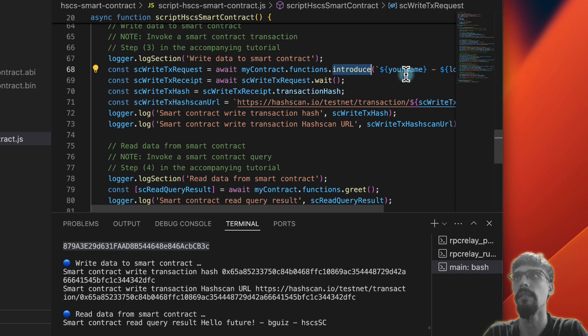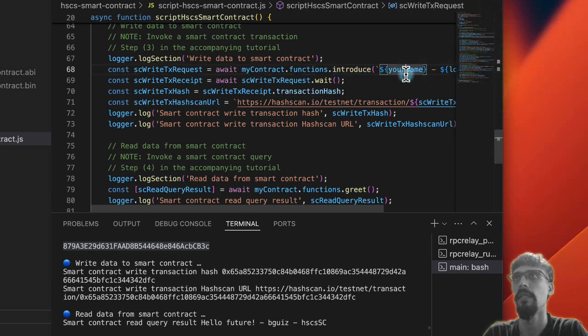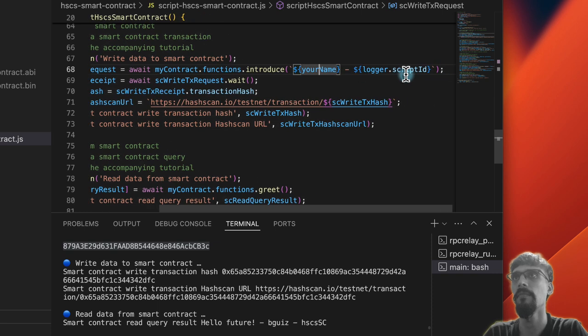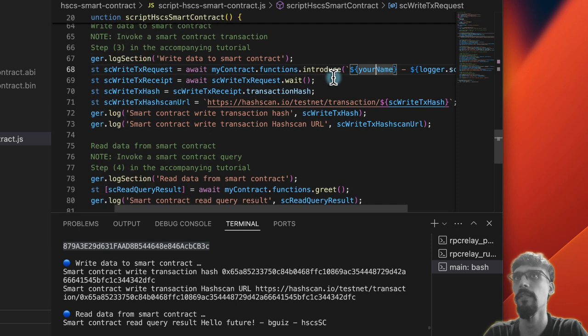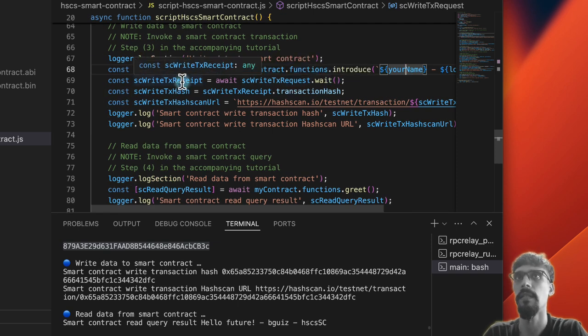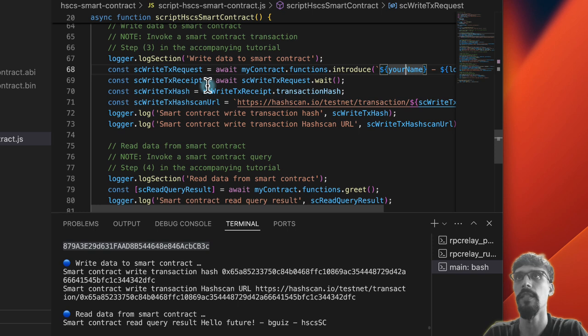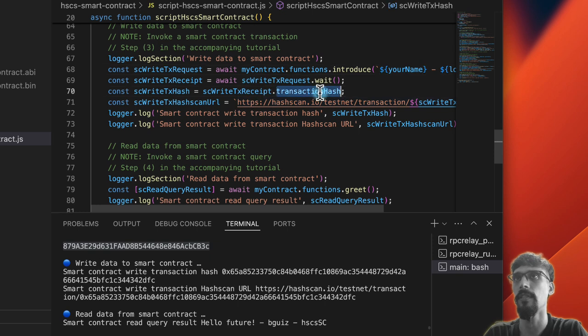We pass in a name, which is the name that you put in the .env file followed by the script ID, and then we essentially wait for the transaction to complete. Then we get the transaction hash.